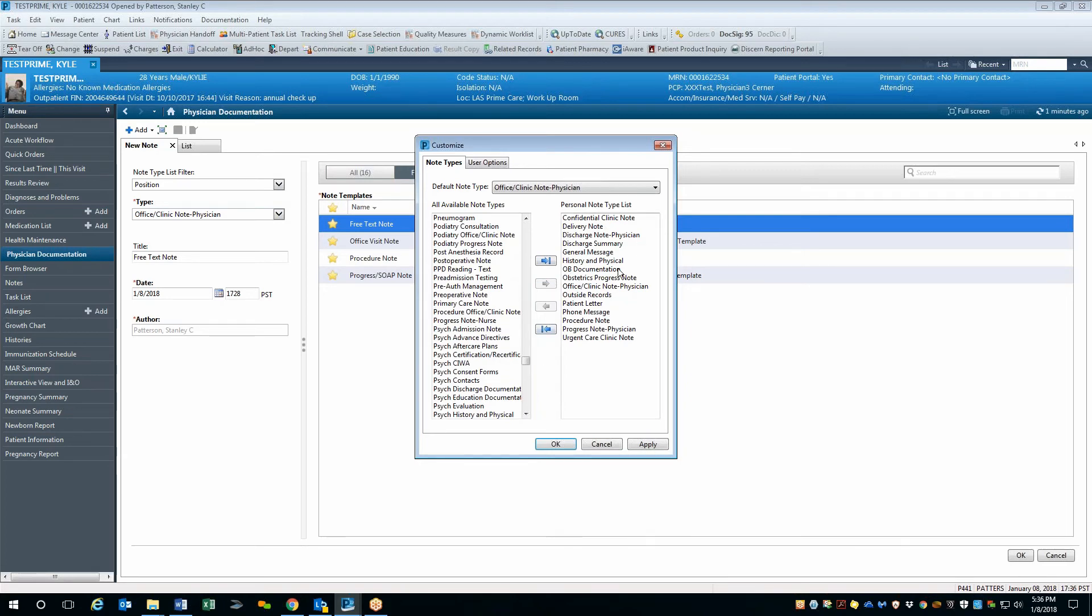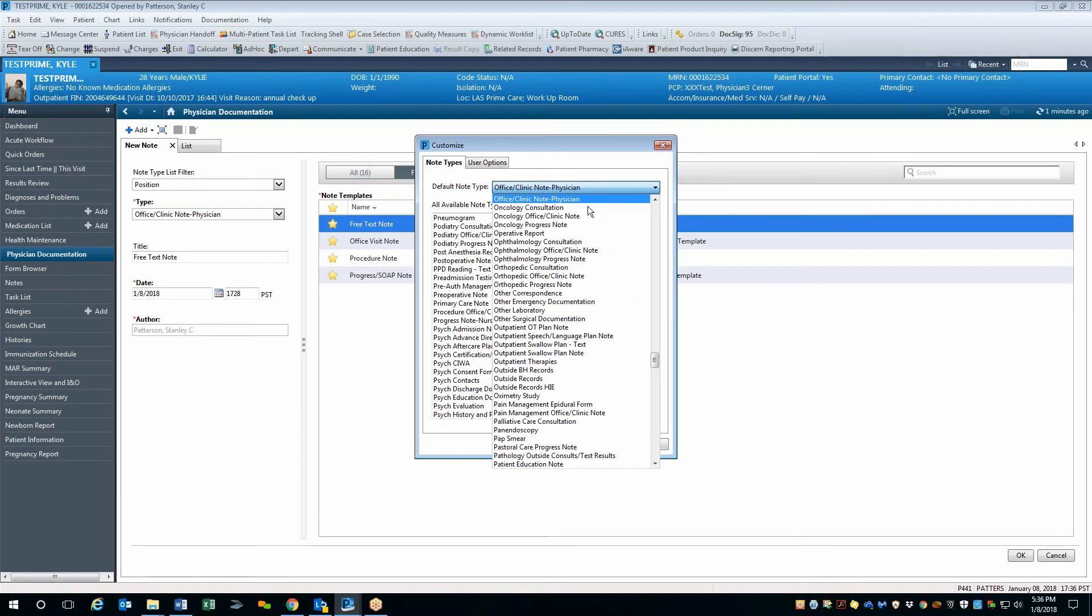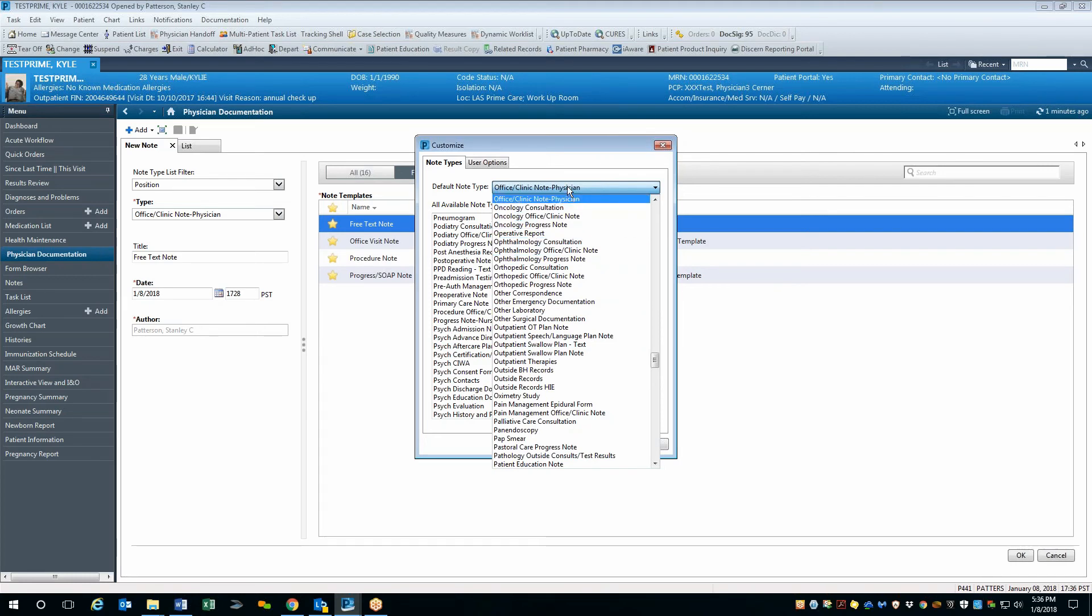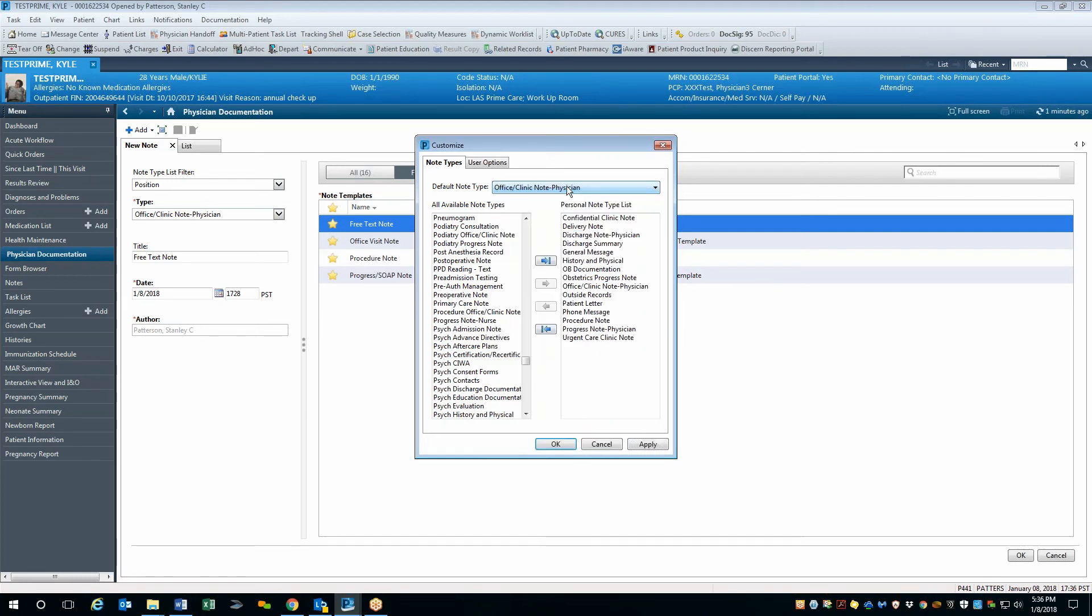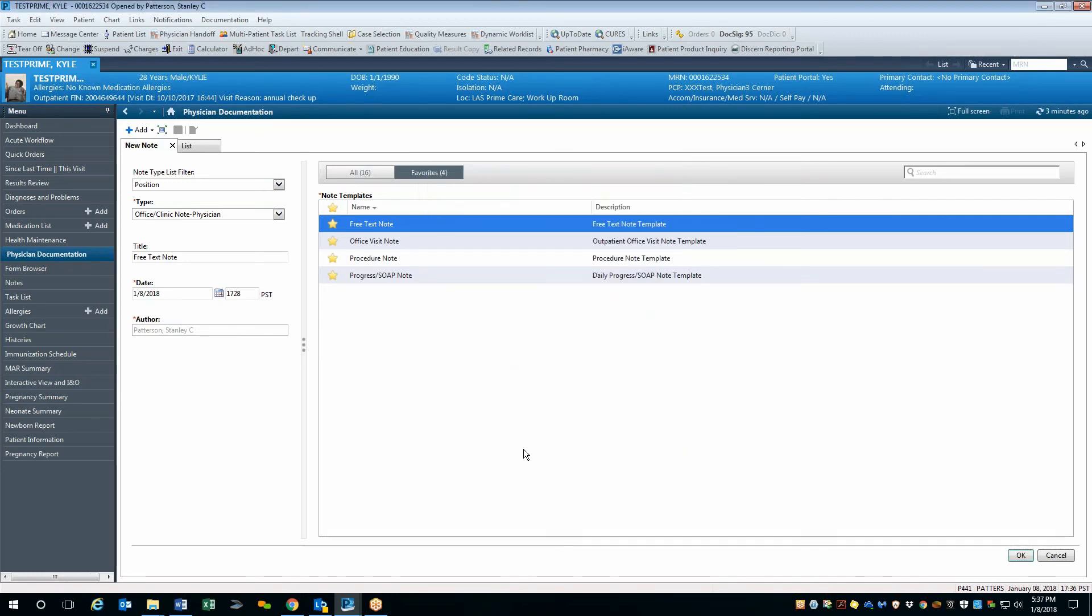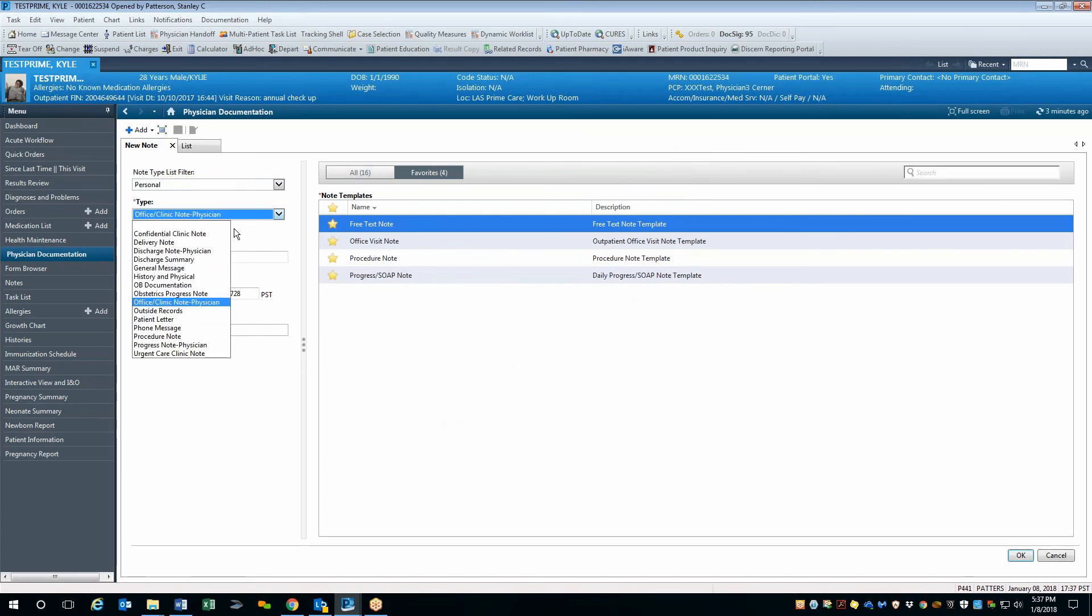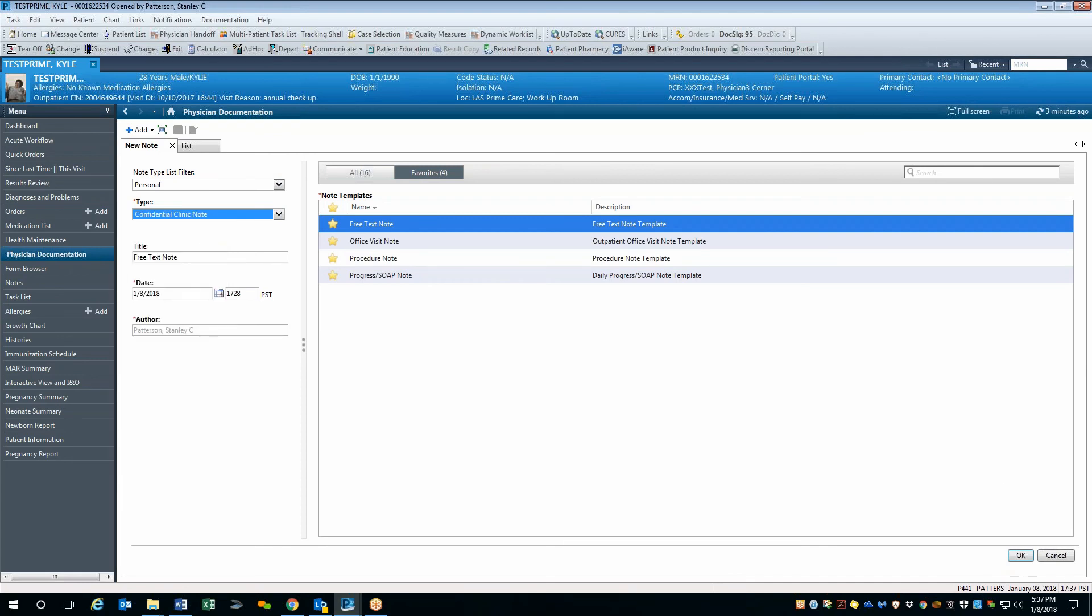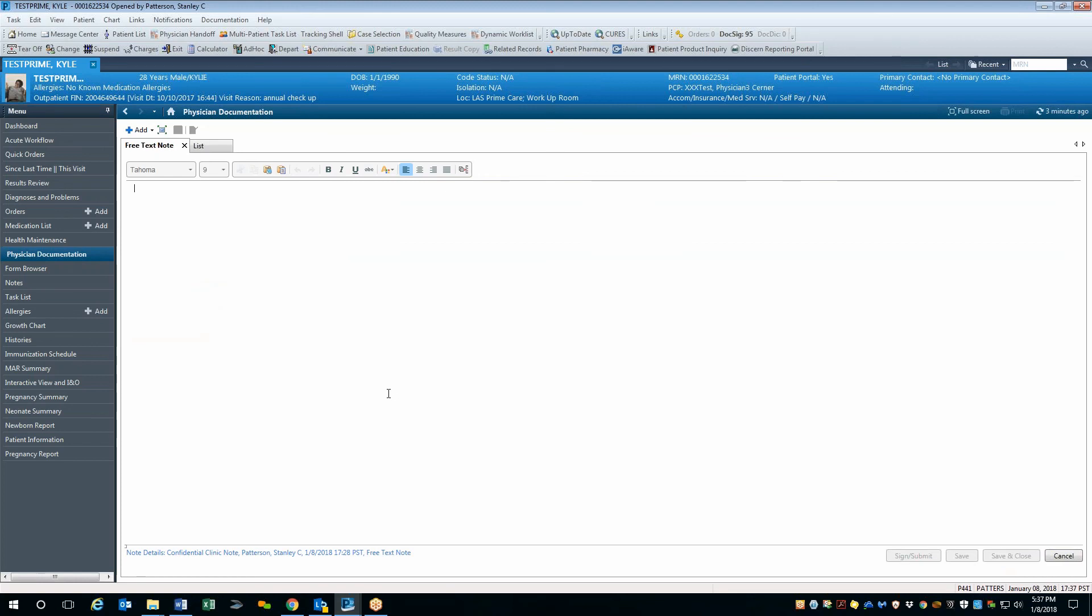Once I've created my list and I'm happy with where it is, I can also select a default list, a default note type that will automatically default to that particular note type. I am happy with the Office Clinic note position, so I'll leave that where it is. Click the Apply button and then click OK. Once I've done that, then I can go to my personal list, and I'll see my narrowed list exactly where I want it. I can then open my note and continue with my documentation.